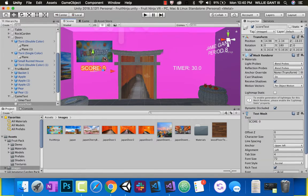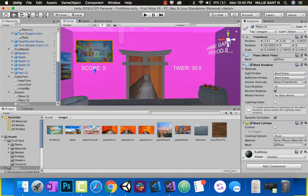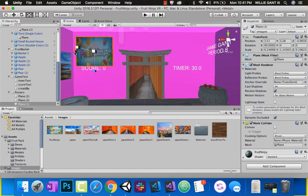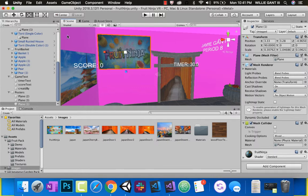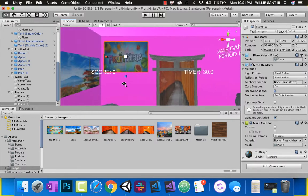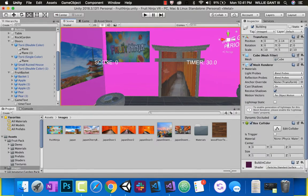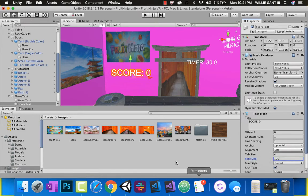Move the score text underneath the Fruit Ninja poster and make it a bit bigger — font size 120 looks good. Move the door over a little to make room. Looking around, we've got pictures going on, we've got our score, our table, and our timer. Things are coming together nicely.